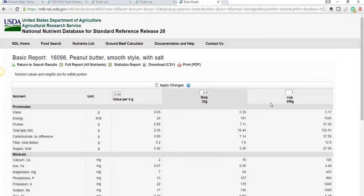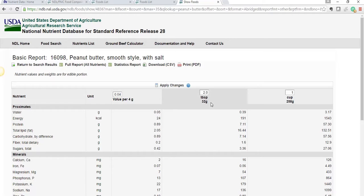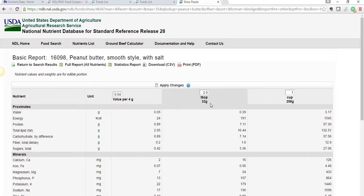I move on to the next measurable lane. So 2 tablespoons of peanut butter is 32 grams. If I wanted to get that down to 4, I know 4 times 8 is 32, so an eighth of this.